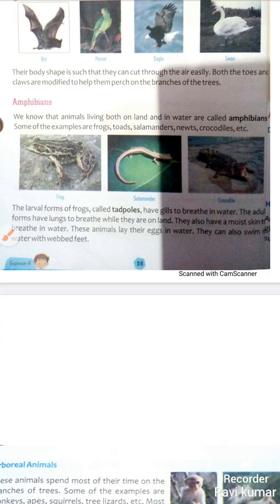Amphibians — we know that animals living both on land and in water are called amphibians. Amphibians ka matlab hota hai ubhaychar, yaani jo dharti par bhi rahe aur paani mein bhi. Some examples are frogs, toads, salamanders, newts, and crocodiles. The larva form of a frog is called a tadpole. Tadpoles have gills to breathe in water. The adult form has lungs to breathe while they are on land.